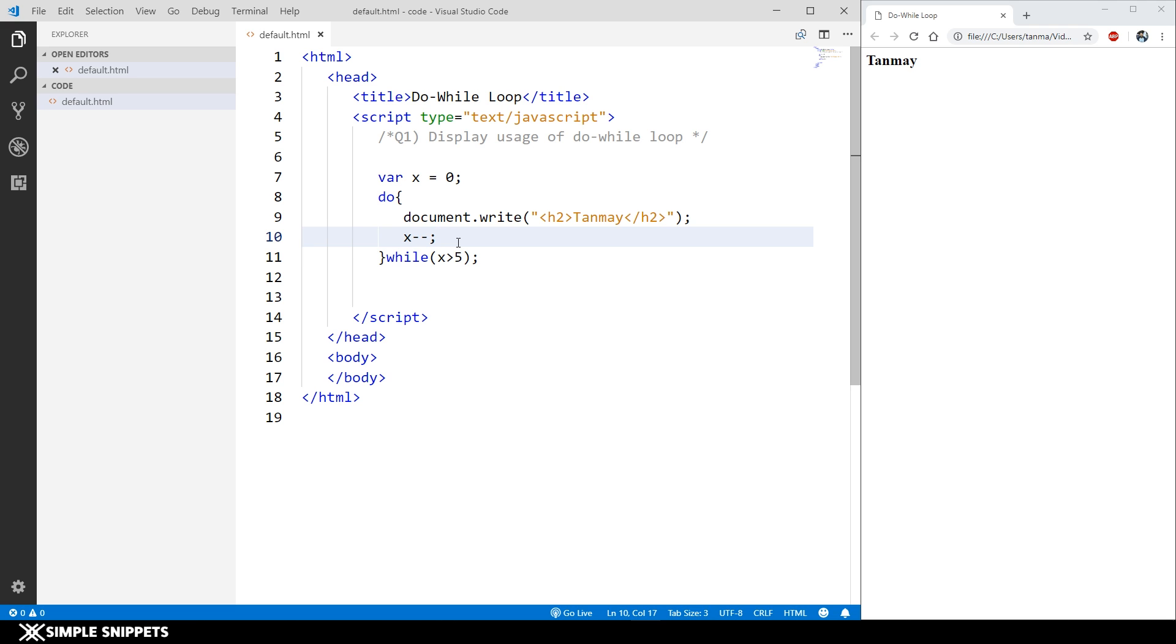Again, this was just a syntax demonstration. This was not a program which was specifically for do-while loop. We rarely come across such programs wherein do-while loop is very essential. I just wanted to show you the syntax and what exactly do-while loop does, how it looks, and how it differs from other loops.